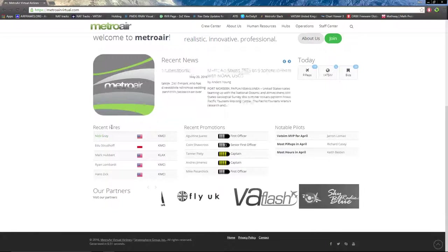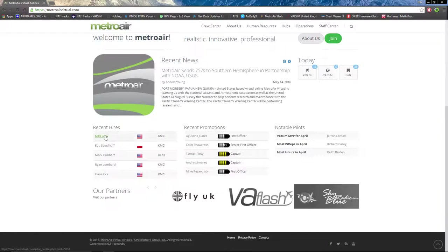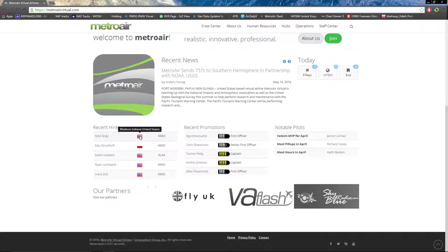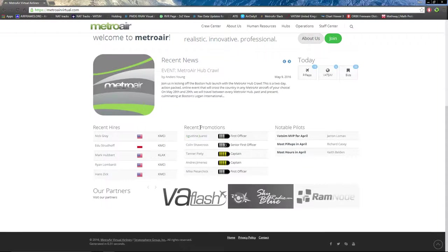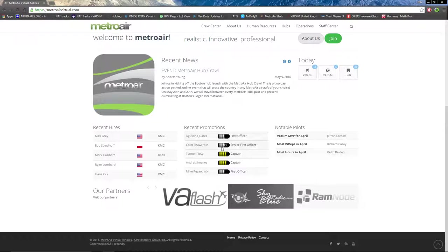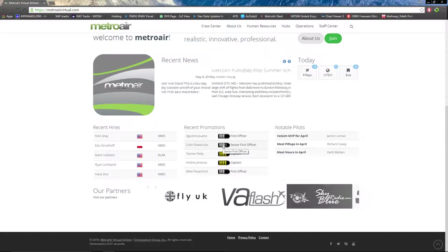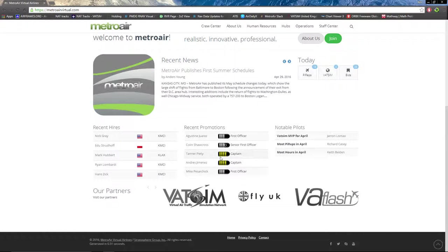Recent hires list shows names, country of origin, and the hub they chose to be part of. Recent promotions show the same deal: name and rank they've been promoted to.